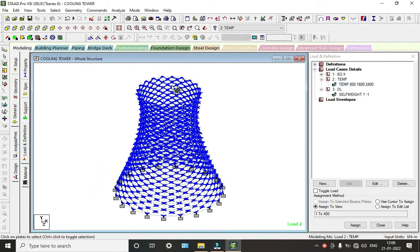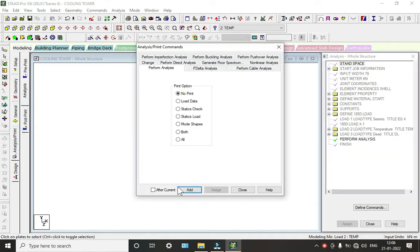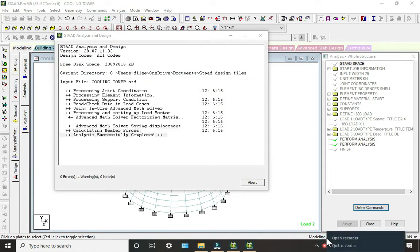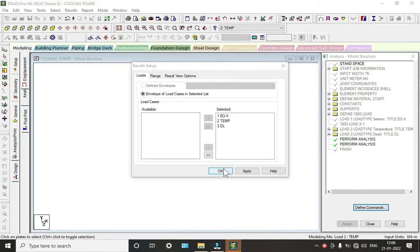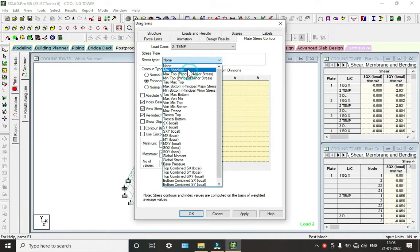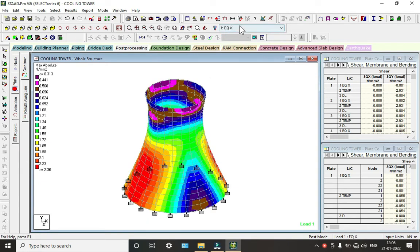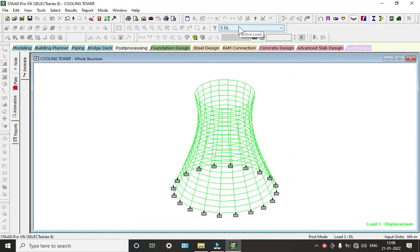Now go to Analysis and Print, click Add and Close. Run Analysis and Save. We are done with zero errors and two warnings — warnings can be neglected. In post-processing we can see plate results. Maximum Absolute shows temperature, seismic, and dead load effects. We can see the animations for deflection due to dead load, seismic, and temperature.